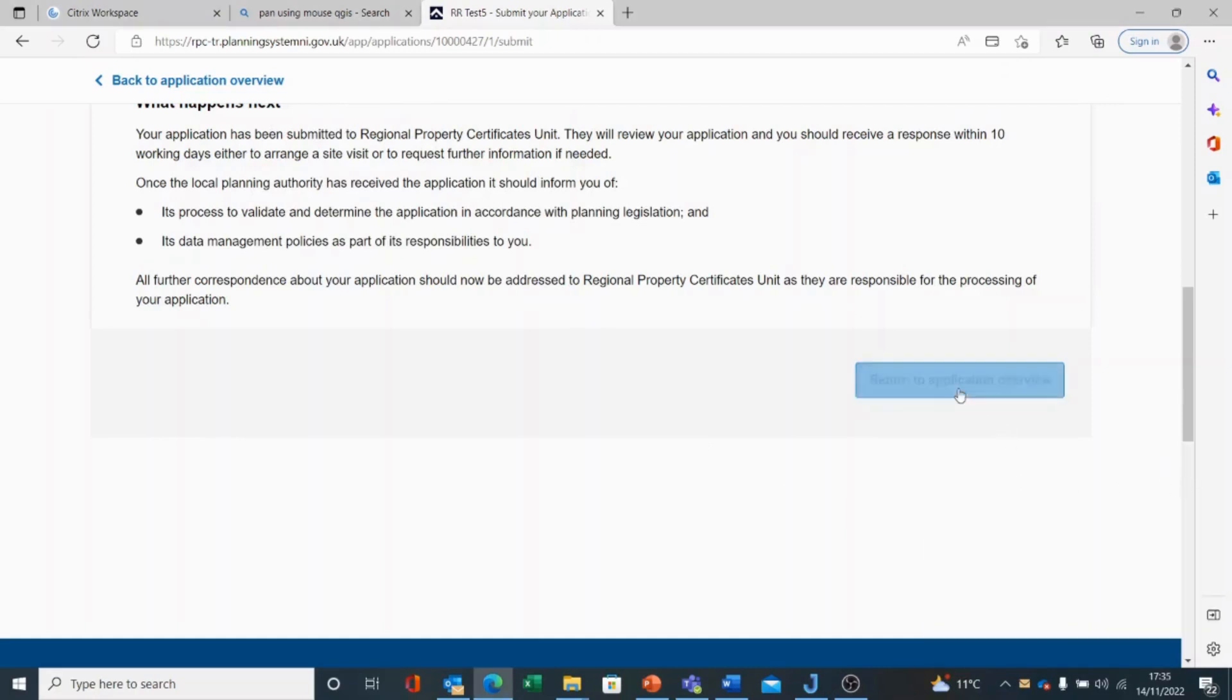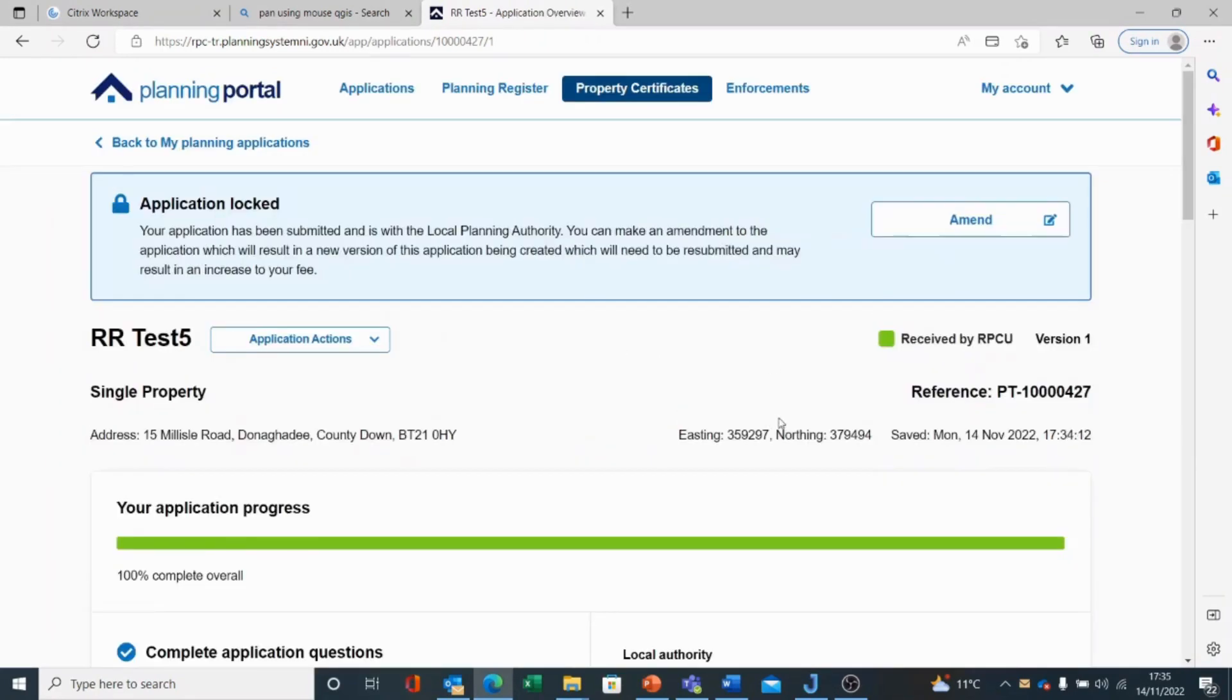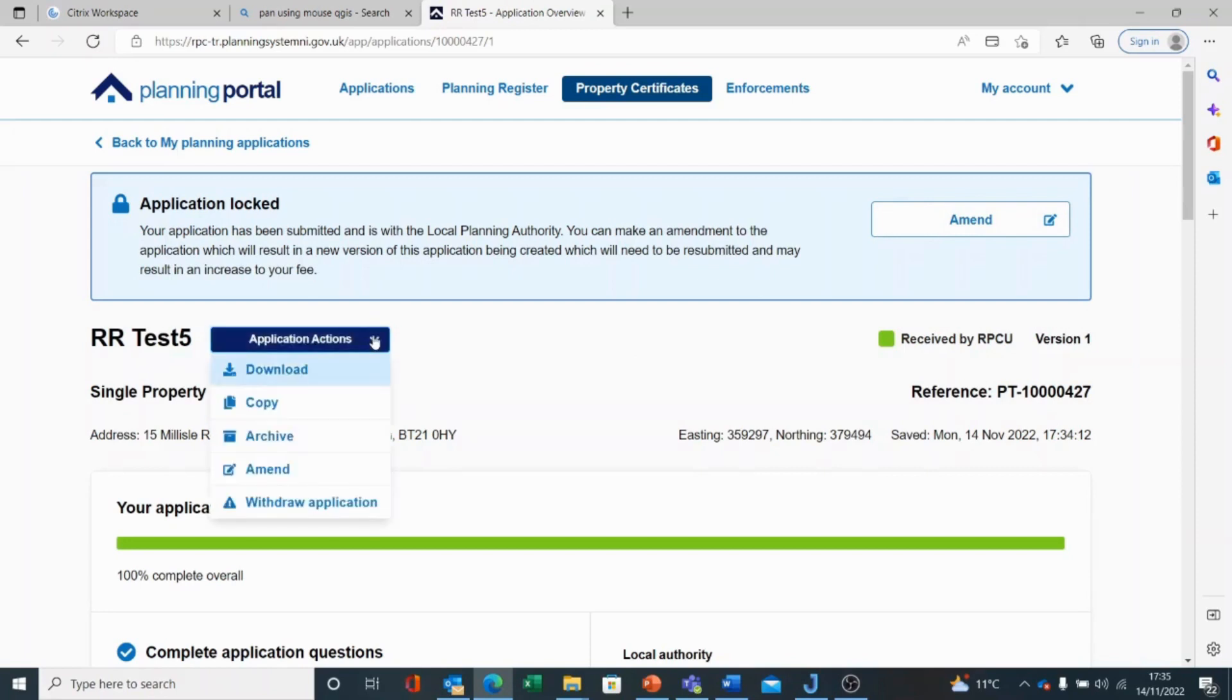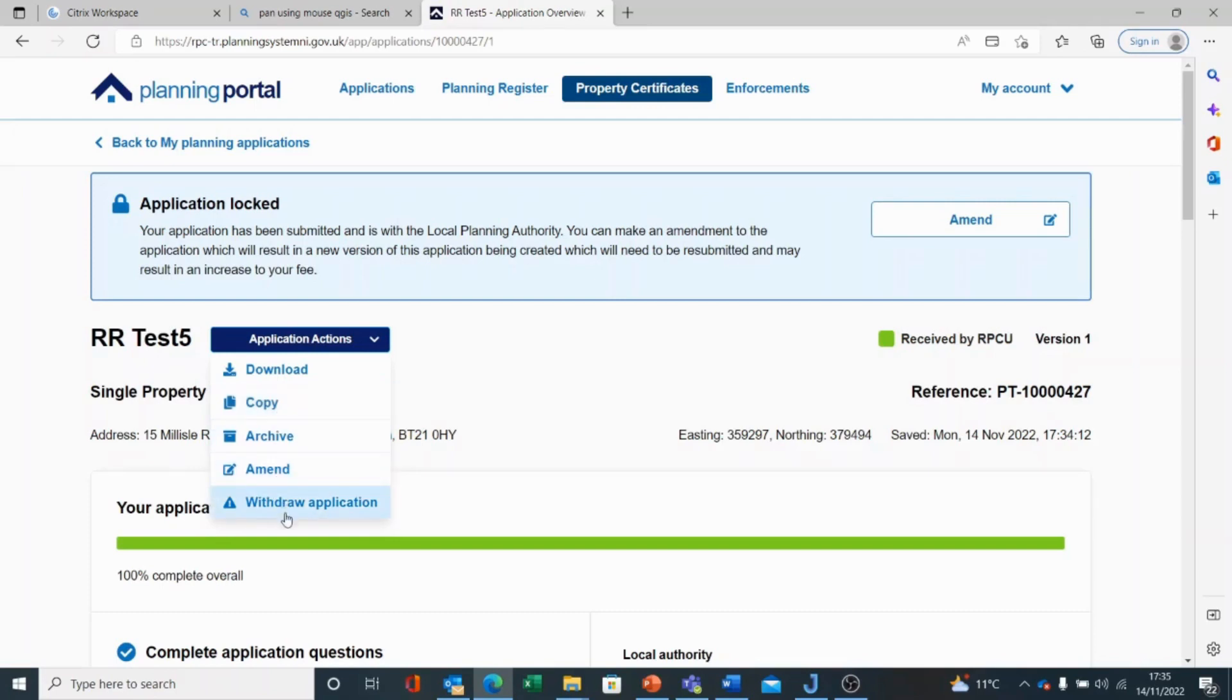So again, if I return to application overview, you'll see that my application is now locked. And I can make an amendment, but there may be further fees to pay depending on what I change. We have a couple of actions here. We can download a copy of this, we can copy this information, we want to create a subsequent application, we can amend or withdraw it, or we can archive it.